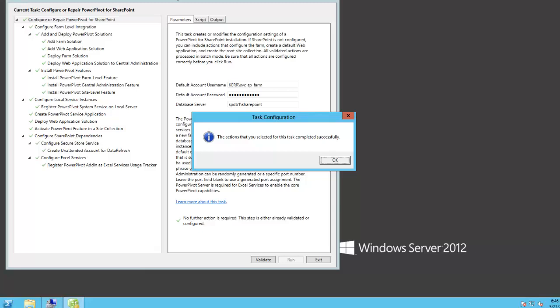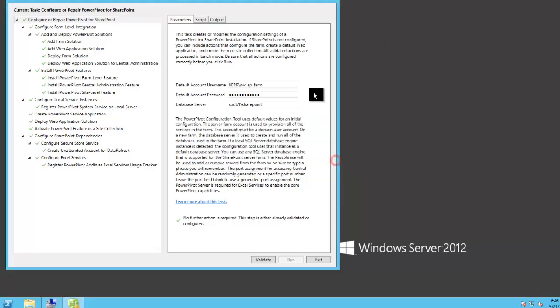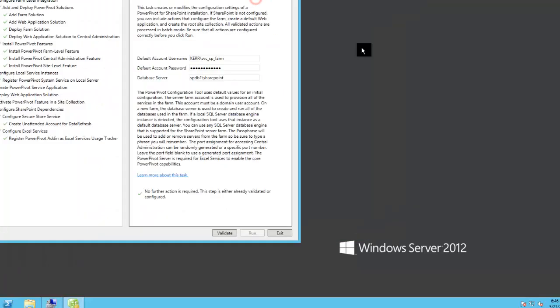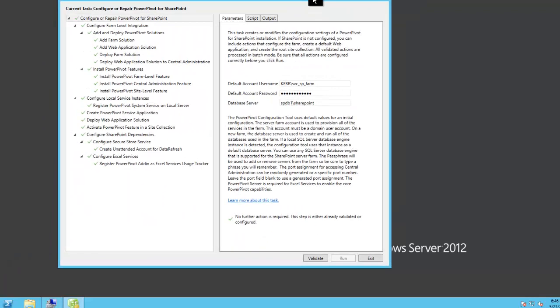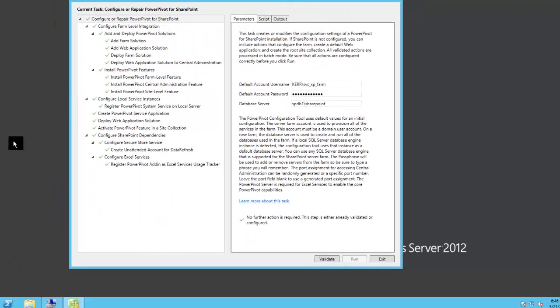Okay, our wizard is completed and all the tasks are done. So at this point, we should see that we have PowerPivot for SharePoint installed in our environment.